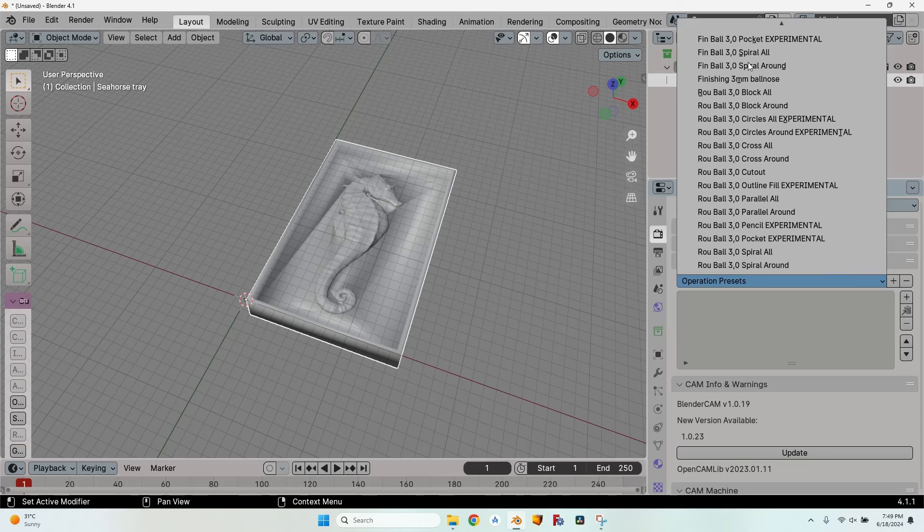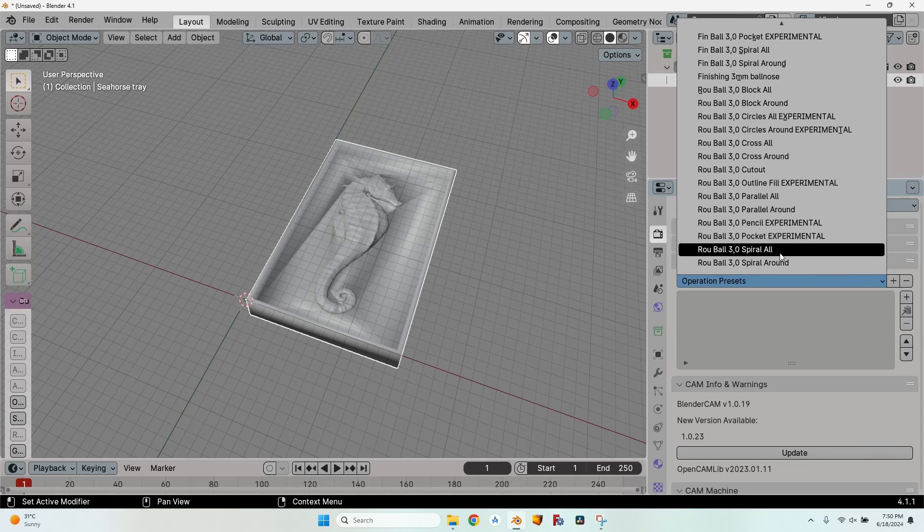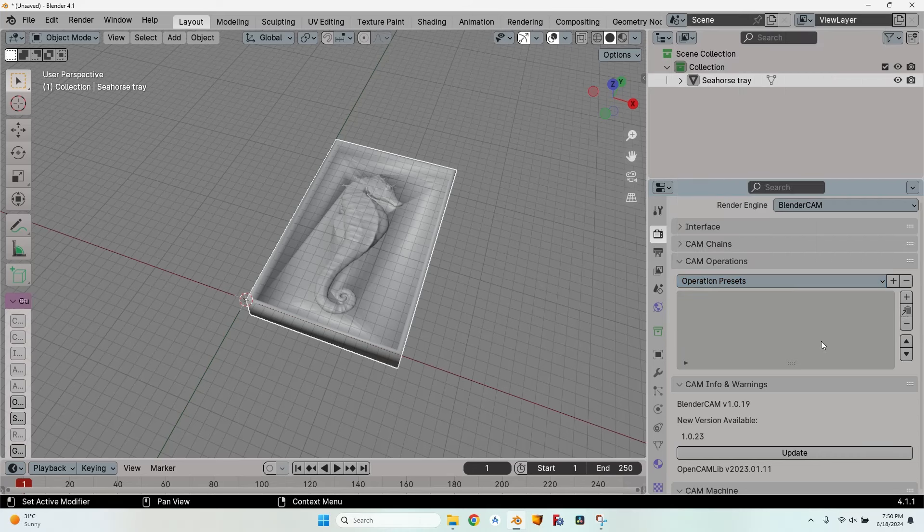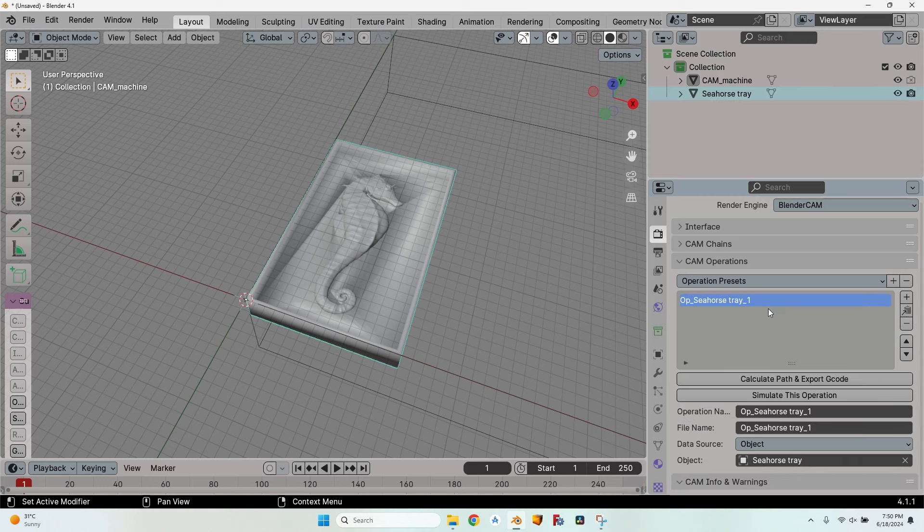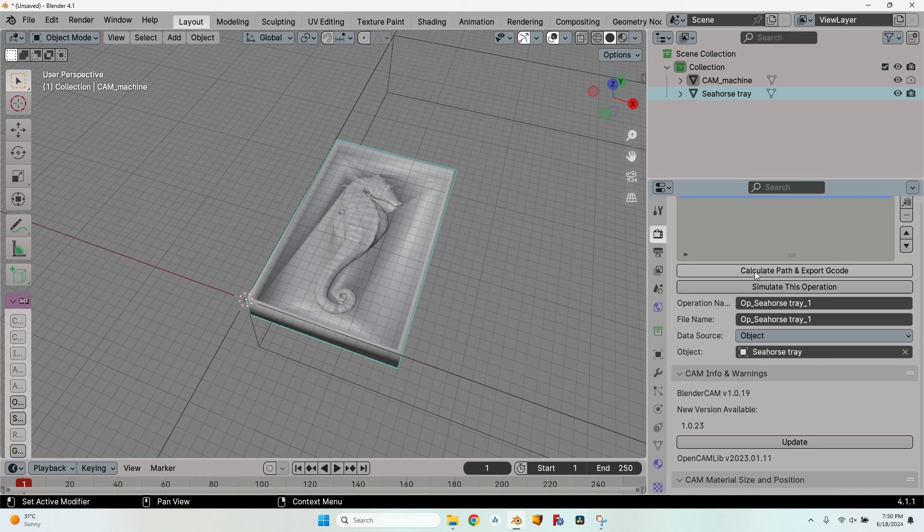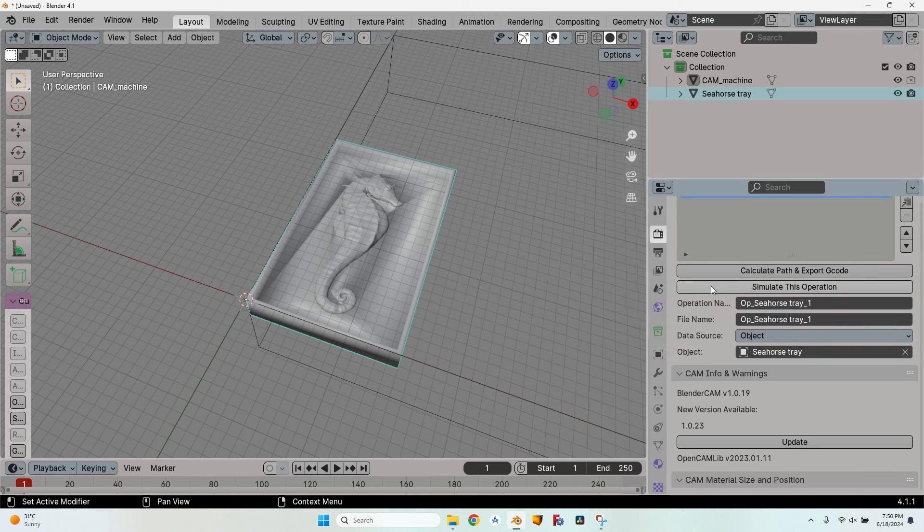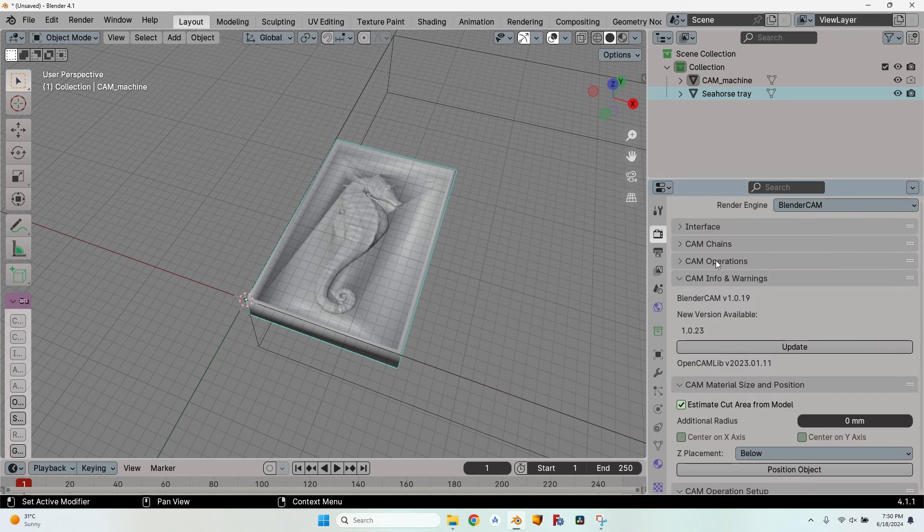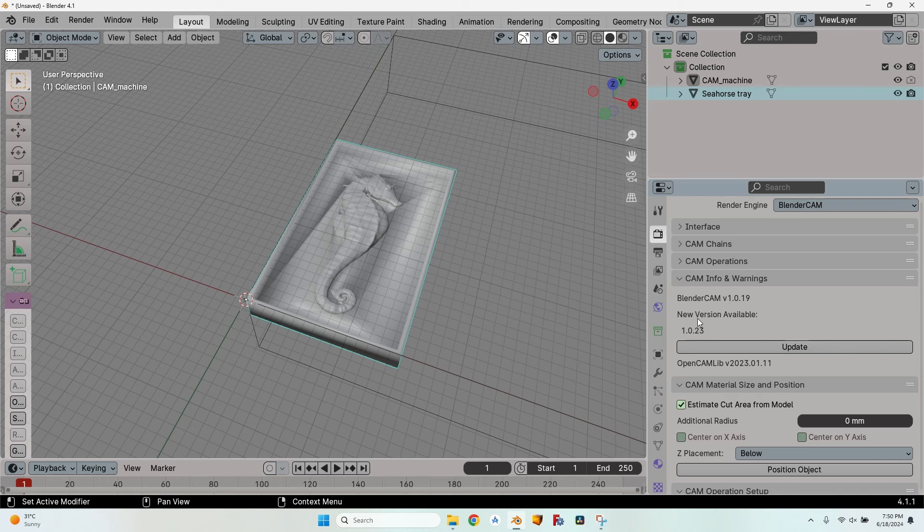Here I have CAM operations. I can use a preset, but I'm not familiar with them. So I'll hit the plus button, add new CAM operation. You can see it here, op_seahorse_tray_1. I have two buttons: calculate path and export gcode, and simulate this operation. For now I won't be using this because we have to make a lot of settings. The fourth one is CAM info and warnings. I have info that there's a new version available. I will install it for the next video.